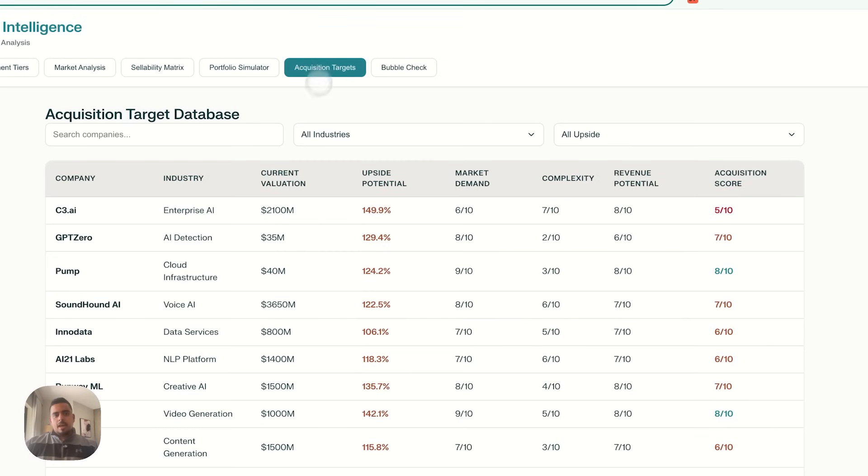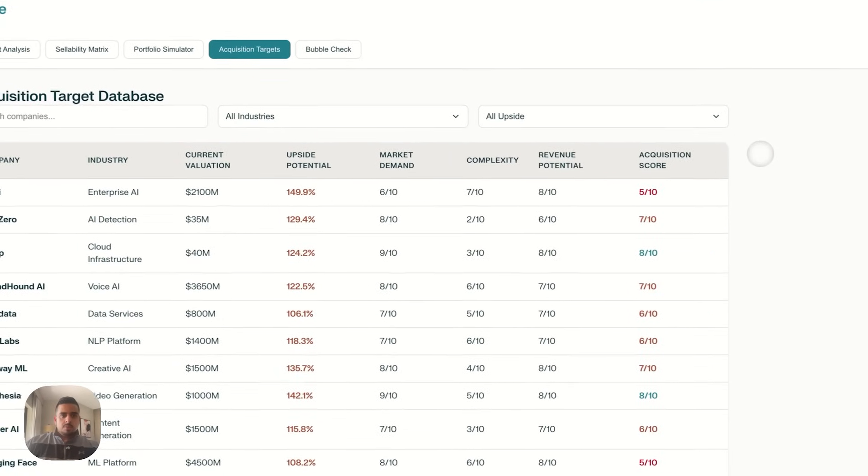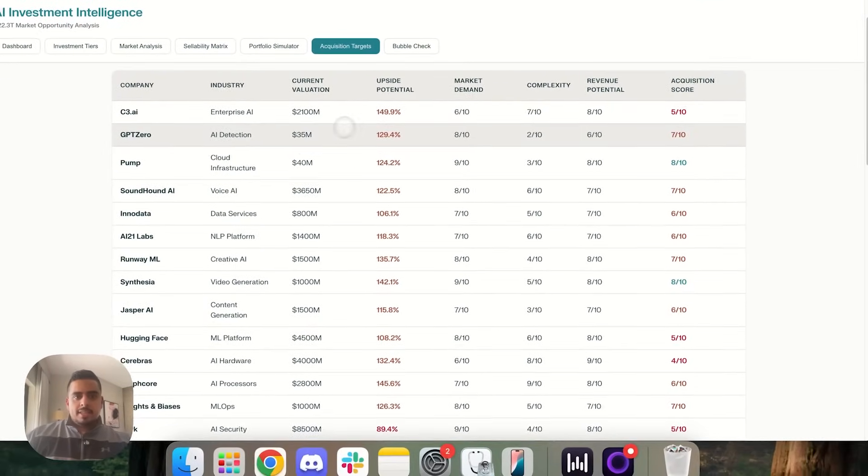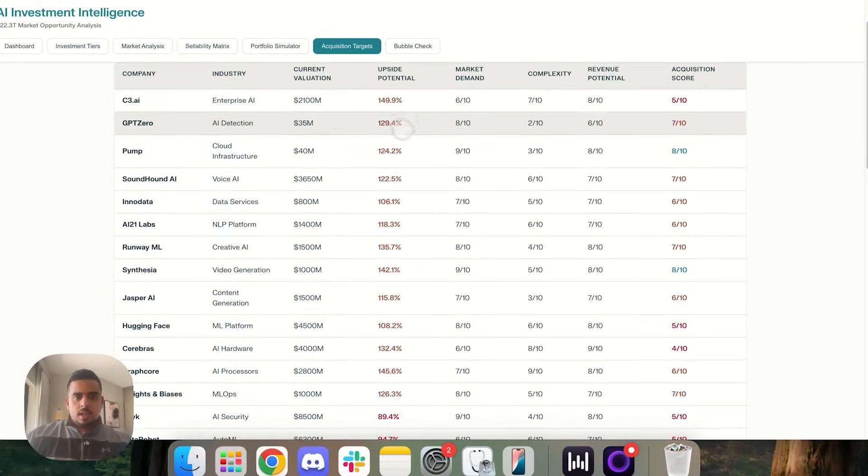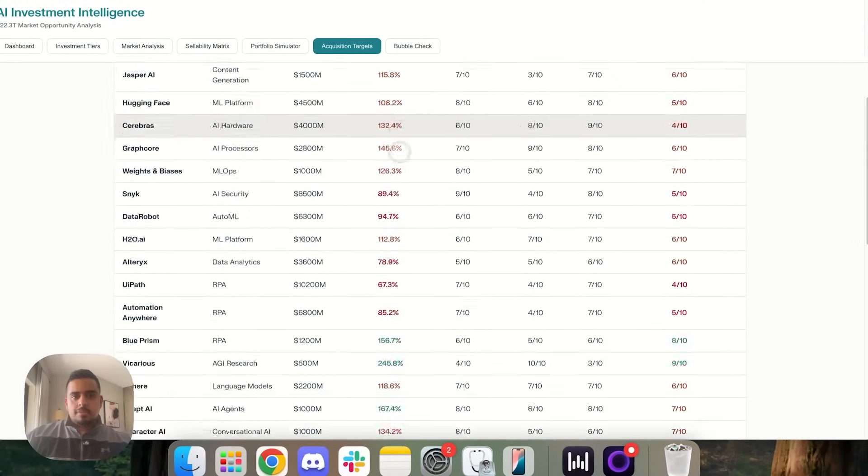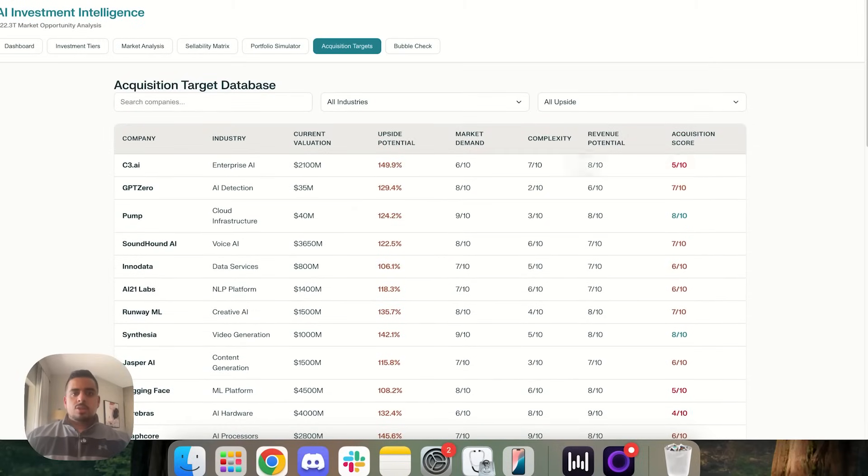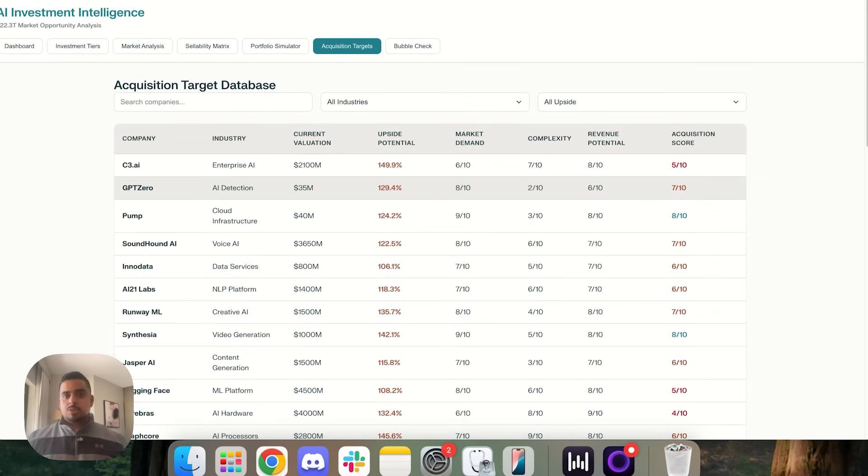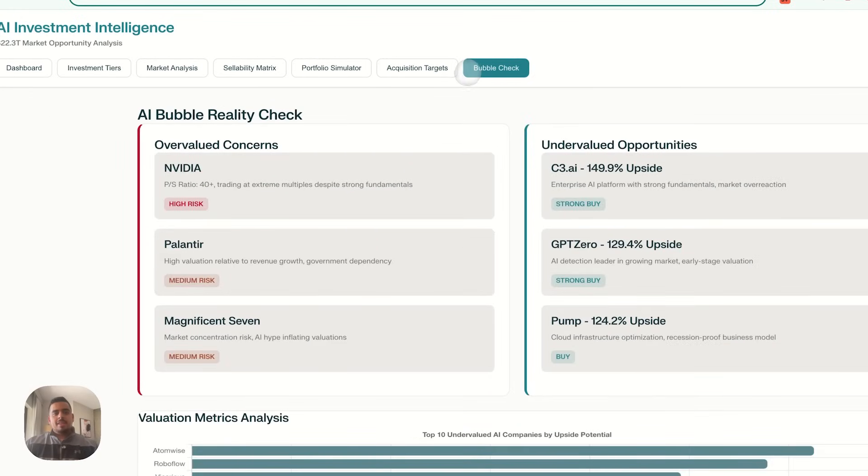Now, the last two tabs, this one's really cool. Acquisition targets, where it creates a list along with current valuations it's researched, and then it created an actual matrix of upside potential, market demand, complexity, revenue potential, and acquisition score. And the last tab, we have an AI bubble reality check, where you have some companies that say it's overvalued, some that are undervalued, and then as you go down, you have valuation metrics analysis.